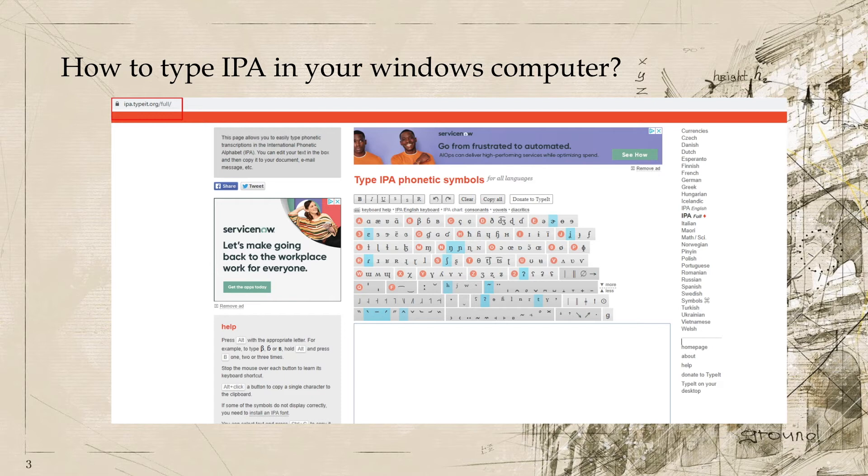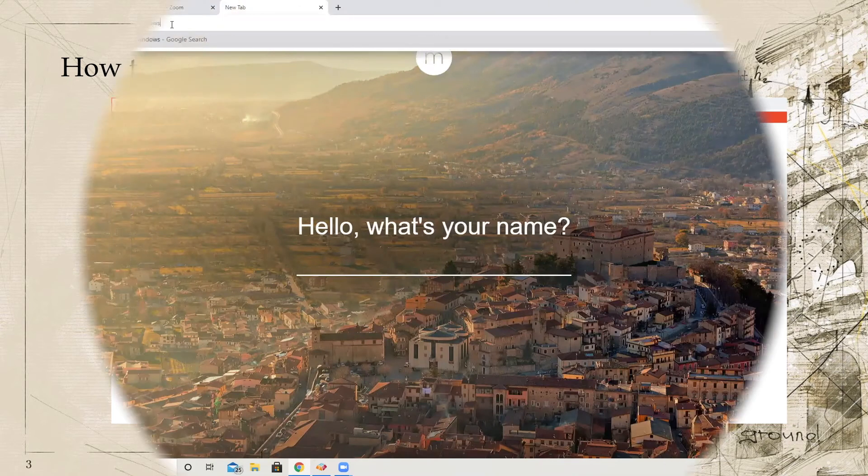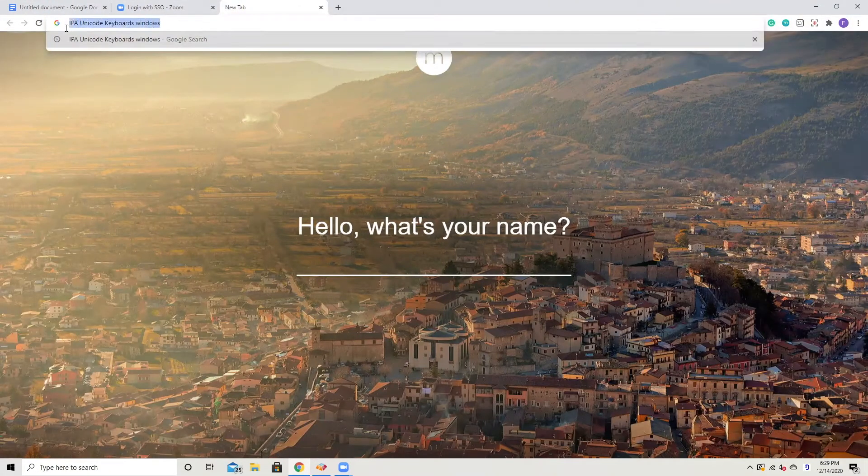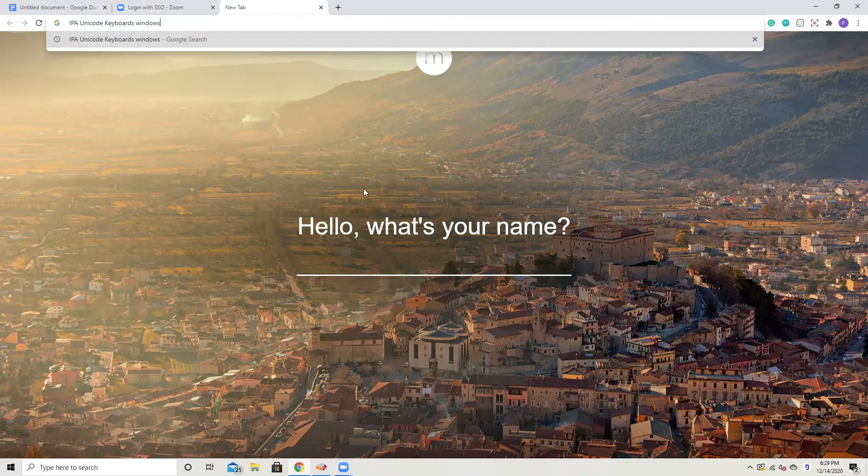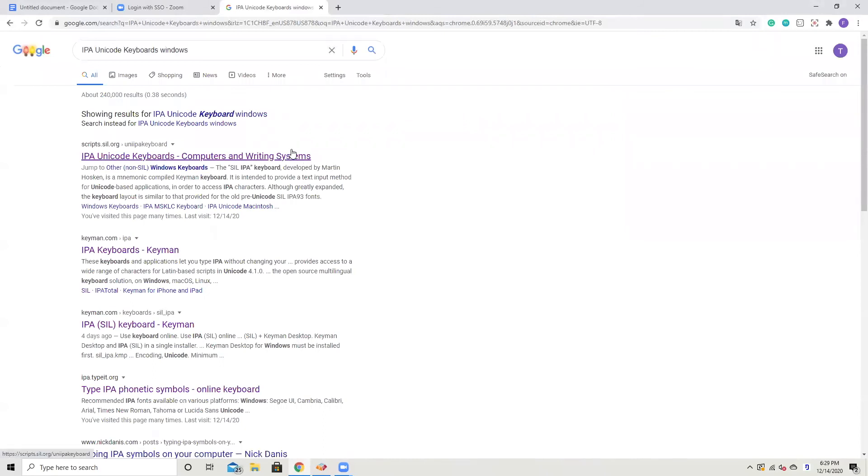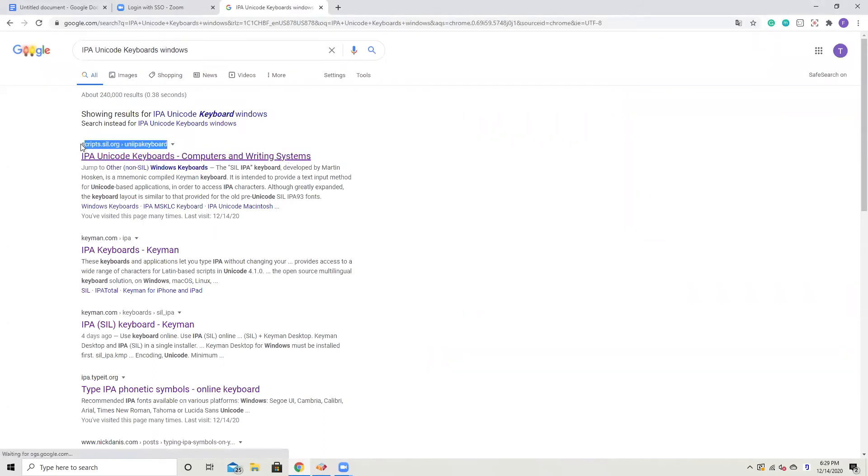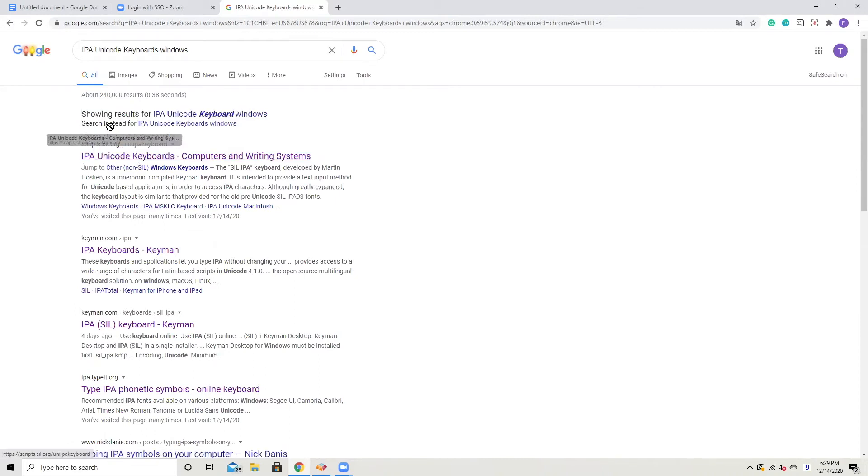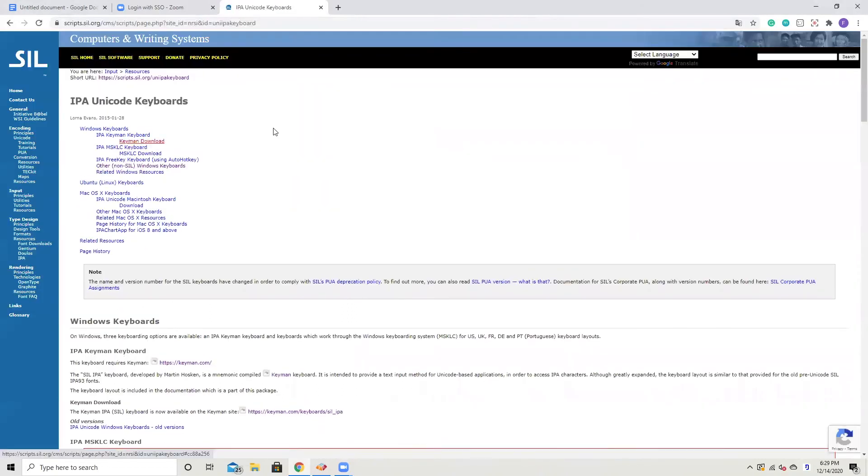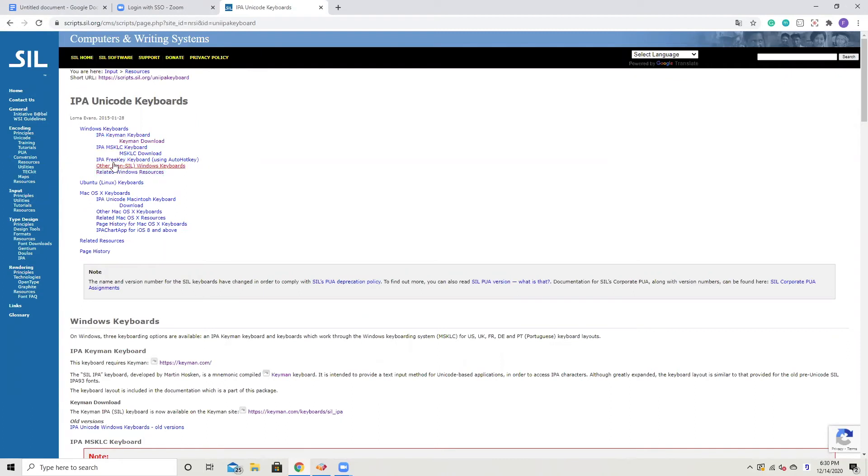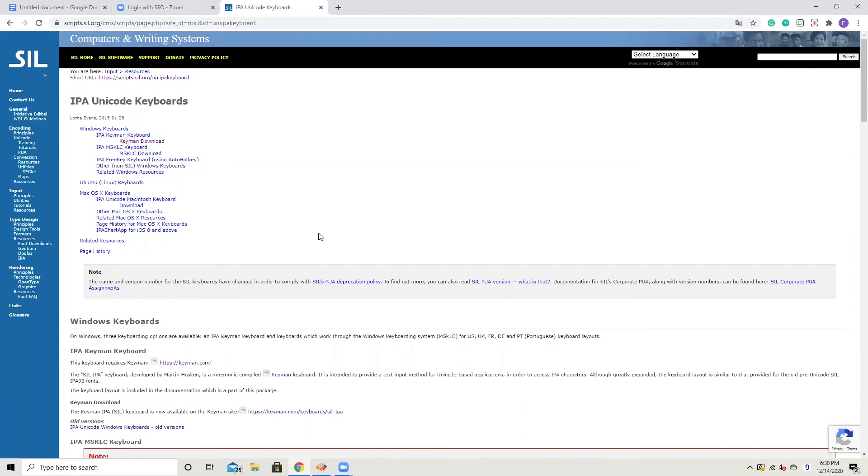Now let's turn to how to type IPA in your Windows computer from our keyboard. First, you need to type IPA Unicode keyboard Windows in Google. Google will tell you what kind of content may be useful. And you can see the first one is related to SIL. SIL is the one that is related to linguistic fieldwork. Basically, we have totally different kinds of options for us to use IPA Unicode keyboard. Some of them are non-SIL related, but the rest are all related. Let's just pick the first one as an example.